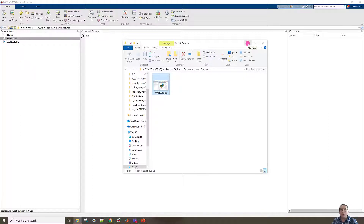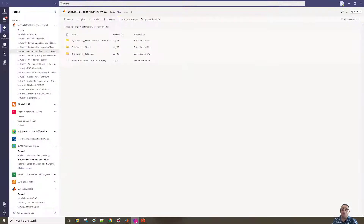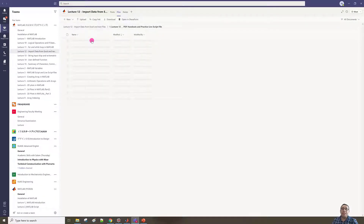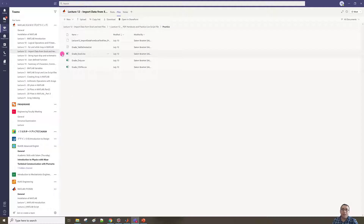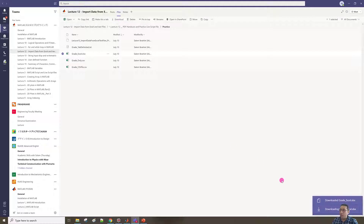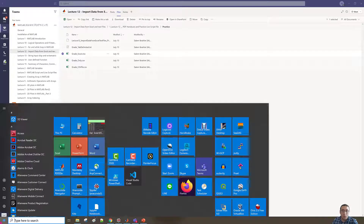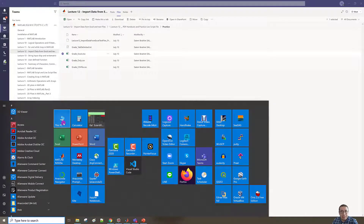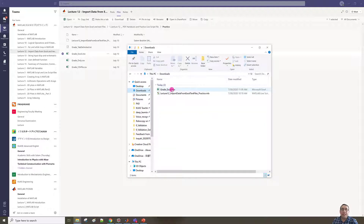Now that we understand the current folder, suppose we need to download some data. I'll go to Microsoft Teams and from Lecture 12 practice I'll download an Excel file — for example, grade_excel. I'll highlight that and click Download. Mostly this will download not to the current folder path but to the Downloads folder.